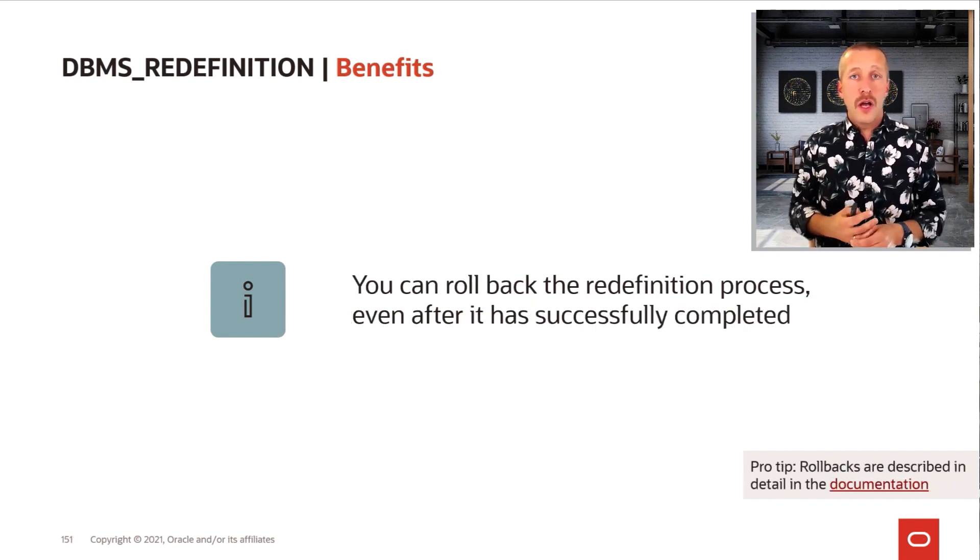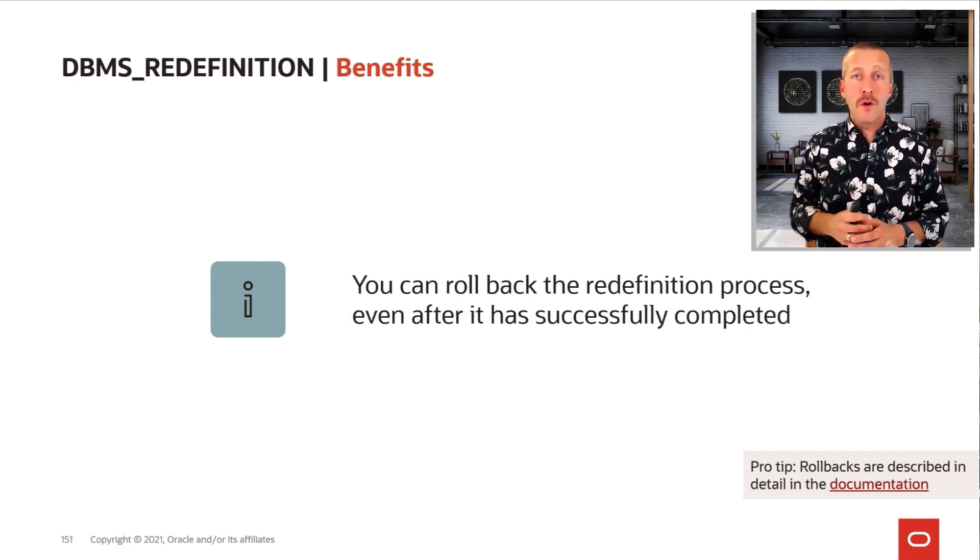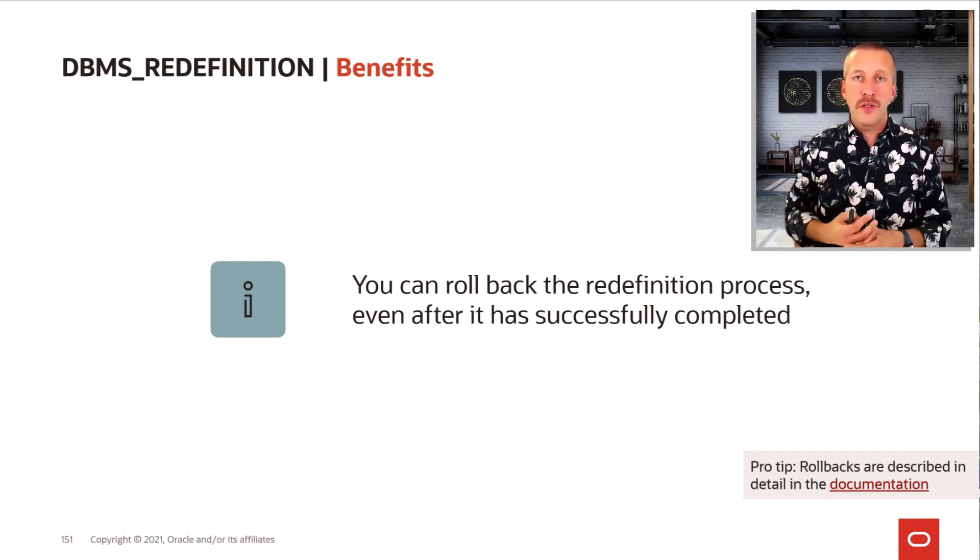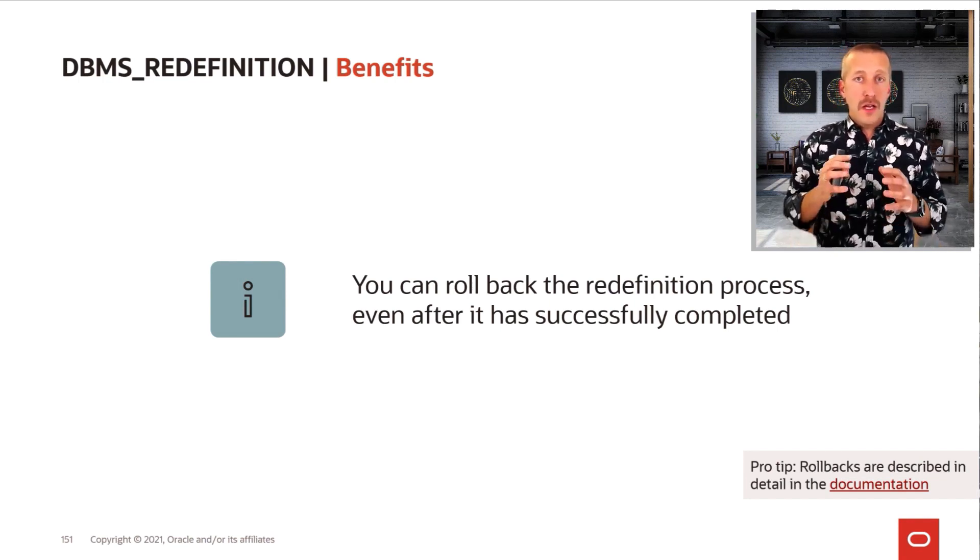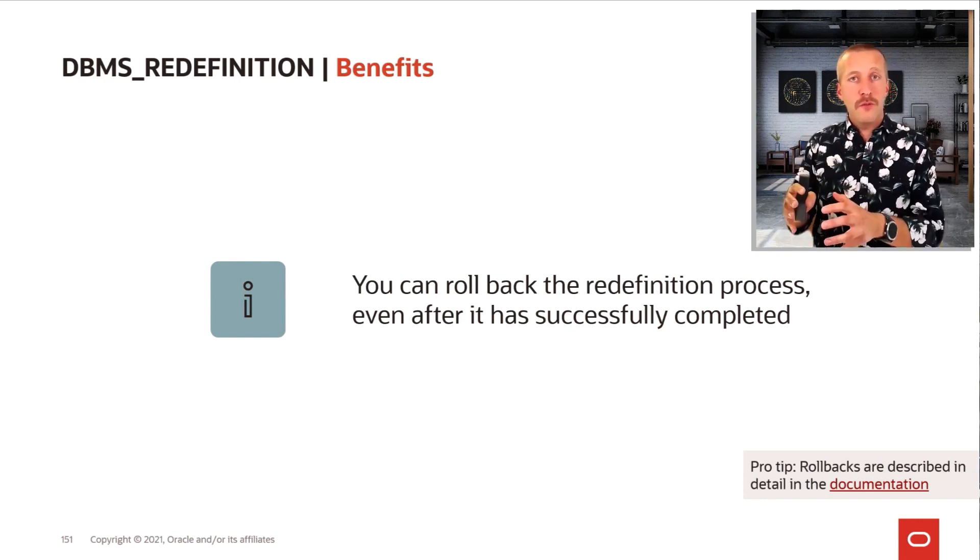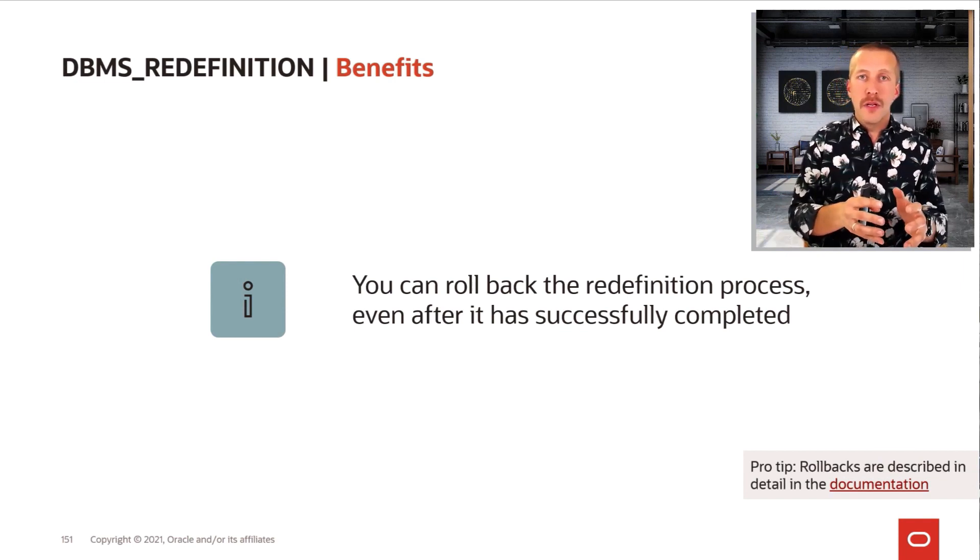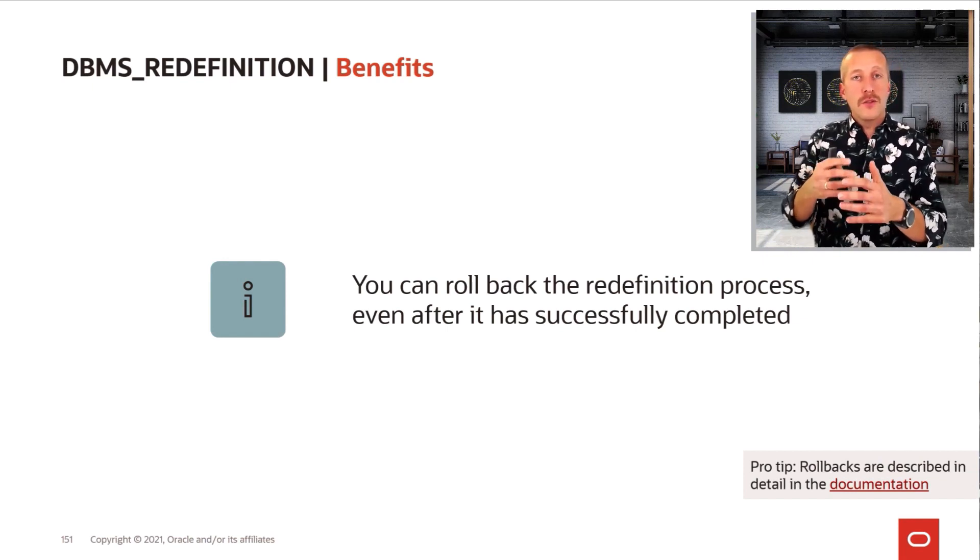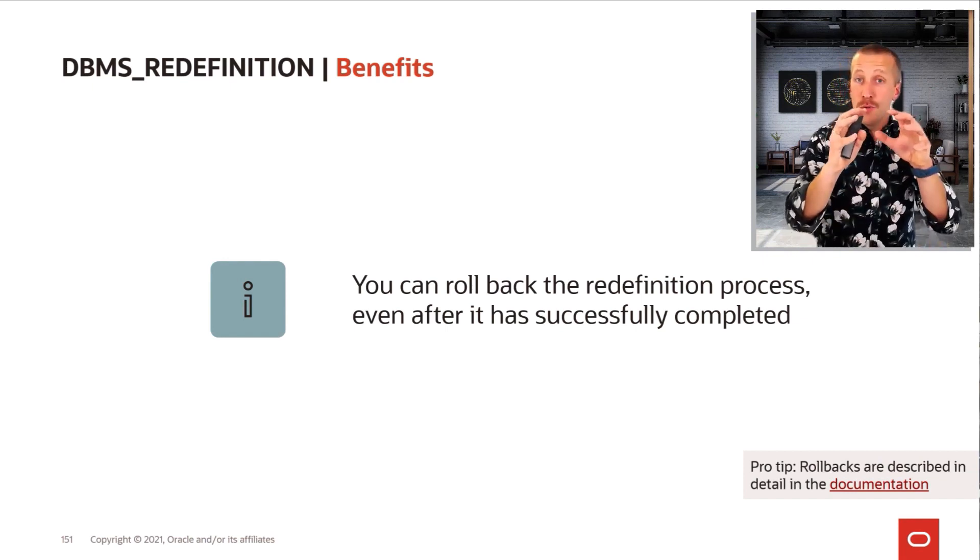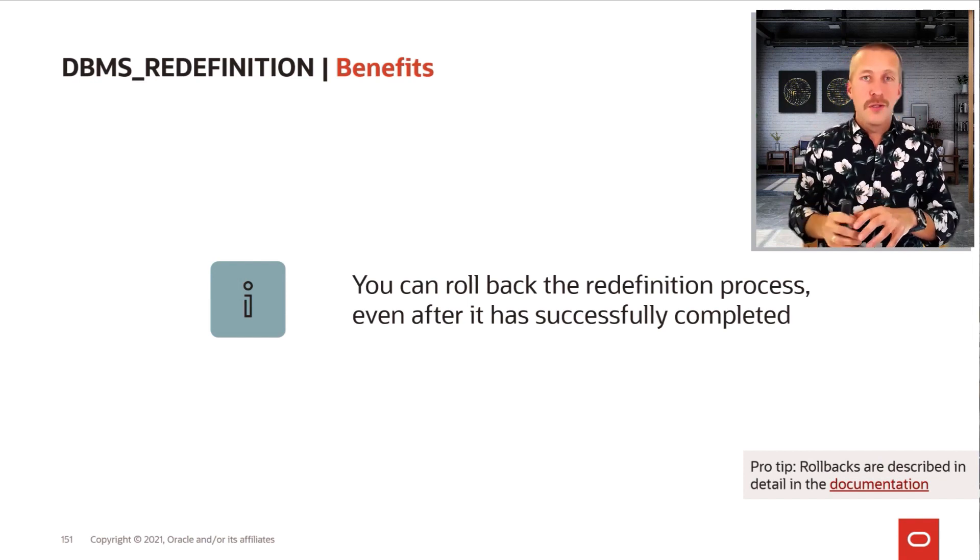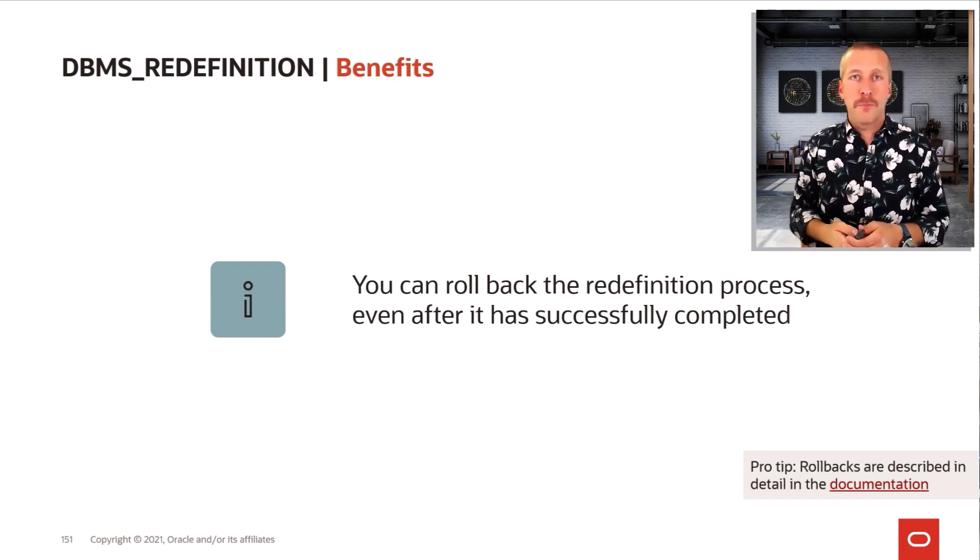Also, with DBMS_REDEFINITION, there is a really cool rollback mechanism that you can enable on your redefinition process. If you enable rollback, then even after a successful redefinition, you can still roll back to the original table because the database will use the same materialized view log to send the changes from the new original table into the original table. So you get really good fallback capabilities.